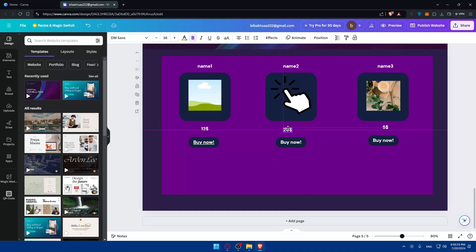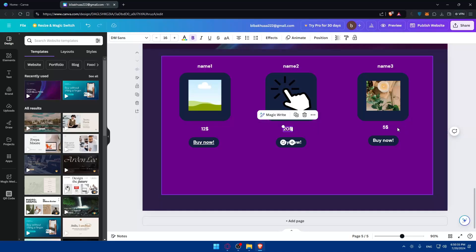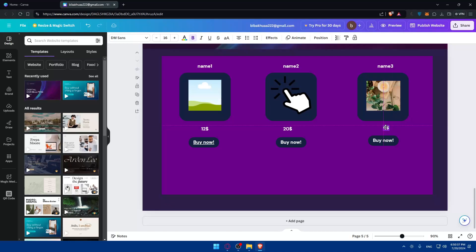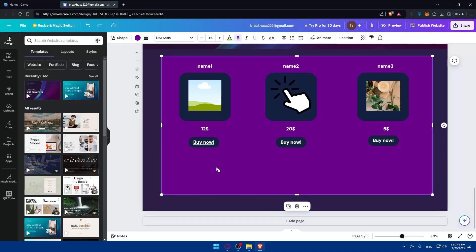I'm just aligning the elements here to line them up properly. I also have a buy button which takes the customer to my e-commerce platform. If you haven't designed your website yet with products, I've already made a video about how to add products to your Canva website — you can go and check that out. Now we want to add the payment method.